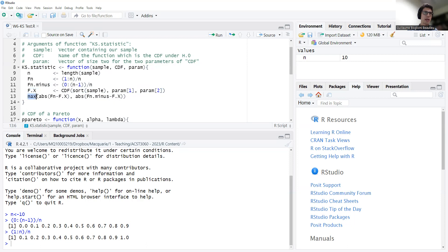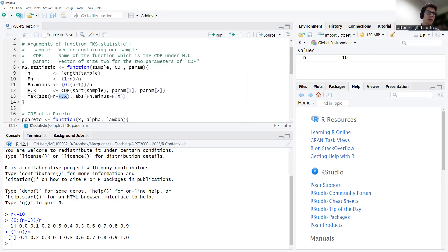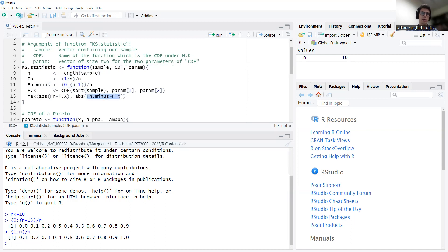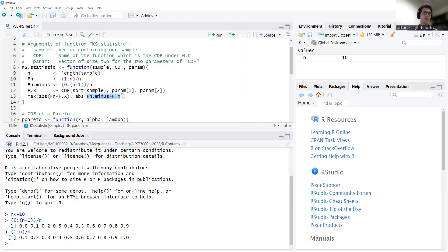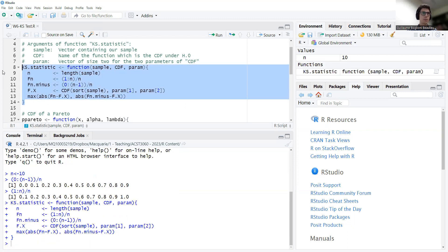That's Fx. And we're almost done. Now, we're taking the very maximum between what? The absolute value of Fn minus Fx. So that's the distances after the jump at every order statistic. And then you take the absolute value of Fn minus minus Fx. That is the distance between the function right before the jump and the theoretical Fx. Hopefully that's relatively clear. And so here, taking the maximum. This is a vector of values. This is another vector of values. You take the very maximum. And that's it. You compute your test statistic. Now I declare the function.